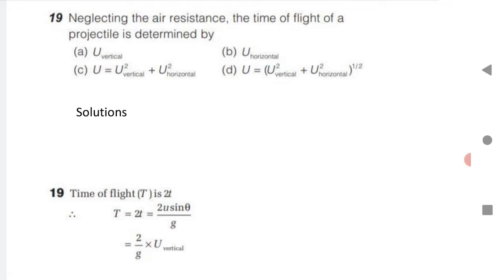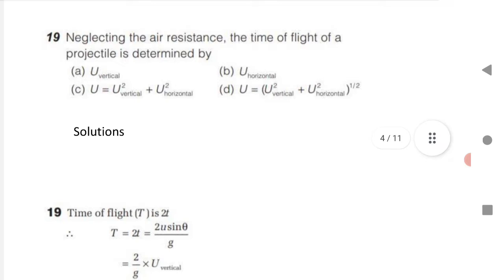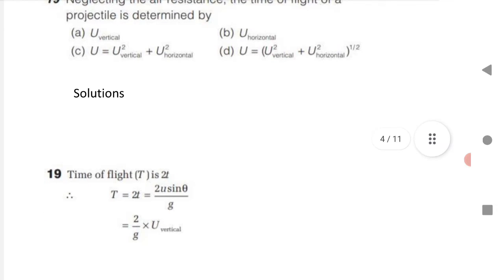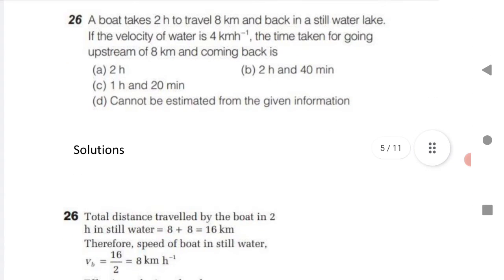Neglecting air resistance, the time of flight of a projectile is determined by the formula 2U sin theta divided by g. The time of flight is 2T, and neglecting air resistance, it simplifies to 2 divided by g times U vertical. Substitute to get the answer. A simple but important result to remember.